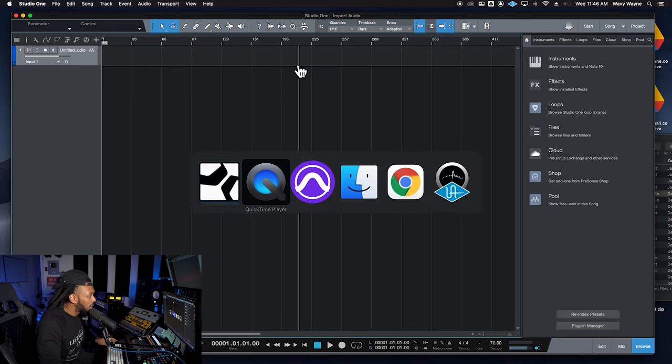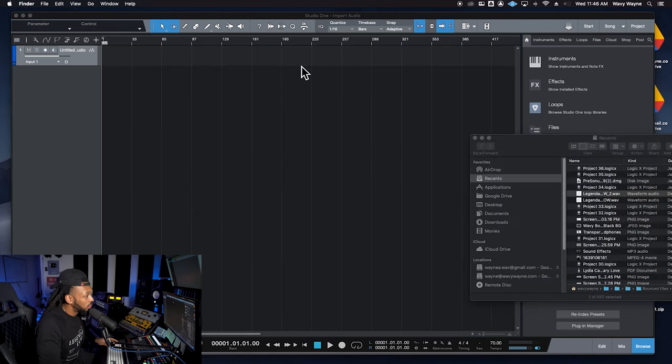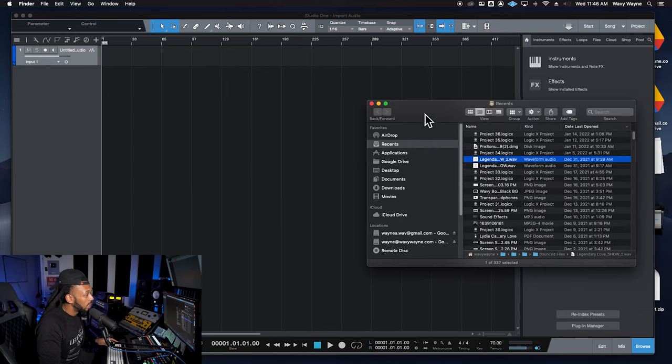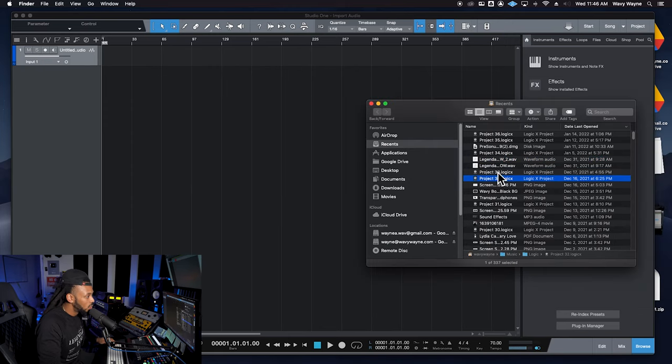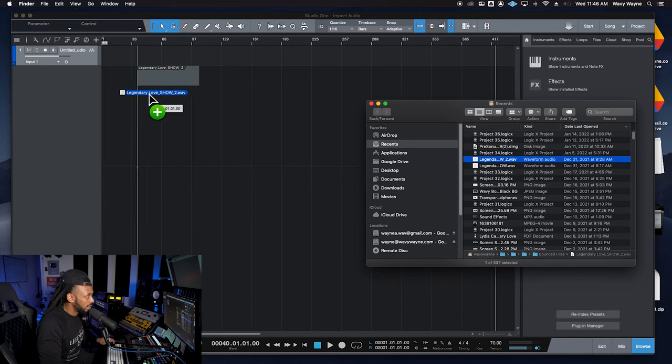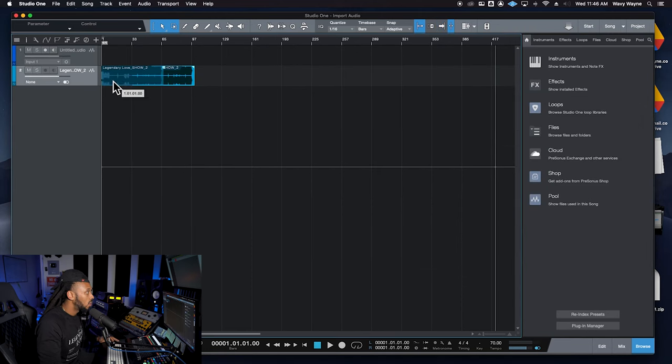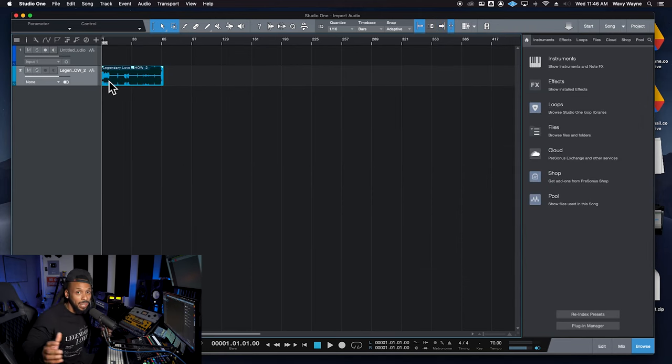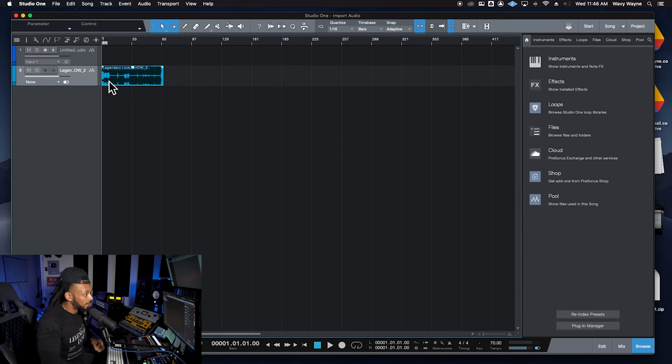Another way that you can import audio is by simply going straight to any browser and just browsing yourself. Here's the audio file that I want to bring in. You can drag and drop it right into any blank area or onto any track that matches the track format.